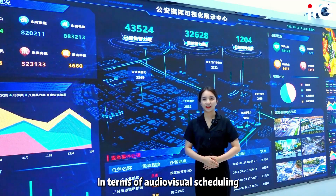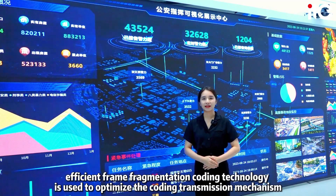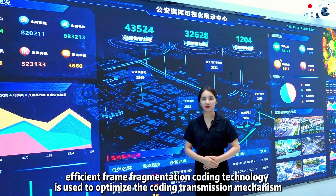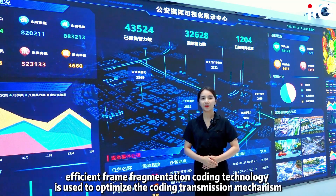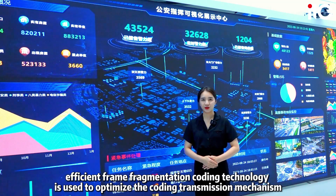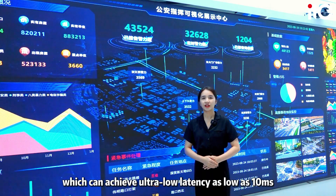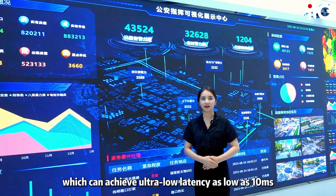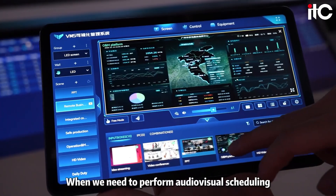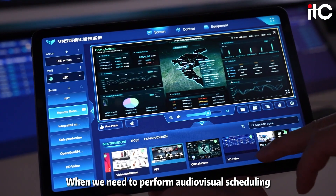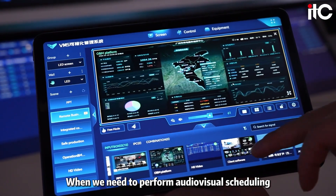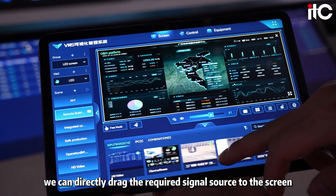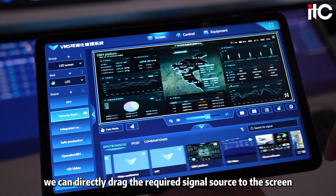In terms of audio-visual scheduling, efficient frame fragmentation coding technology is used to optimize the coding transmission mechanism, which can achieve ultra-low latency as low as 10 milliseconds. When we need to perform audio-visual scheduling, we can directly drag the required signal source to the screen.